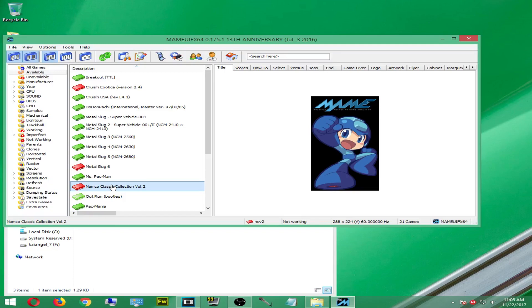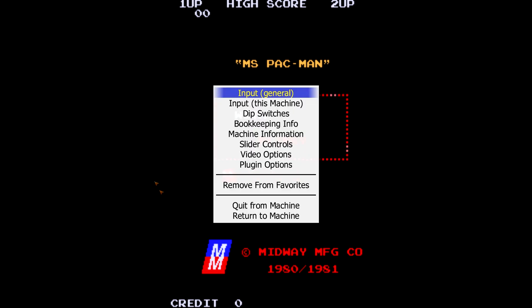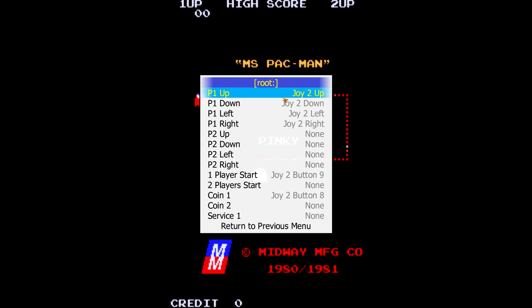Once you finish your audit, you then want to select the game and load it up. Here we can see that I've loaded up Ms. Pac-Man. The first thing you want to do is set controls, because the game will have the original arcade controls set by default. Any controller you have hooked up to your PC it will recognize. The only thing you have to do to set up the controls is hit the Tab button, then select Input This Machine.